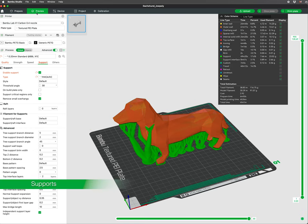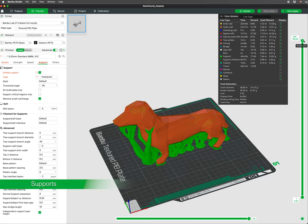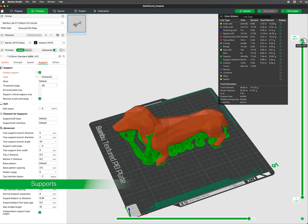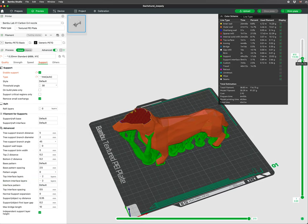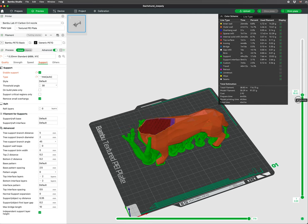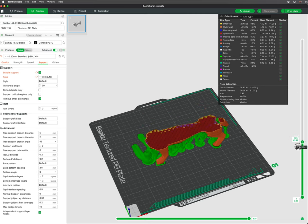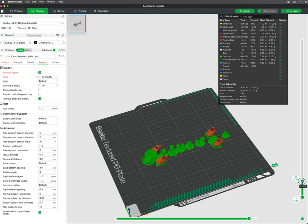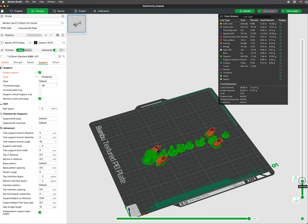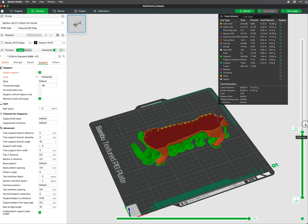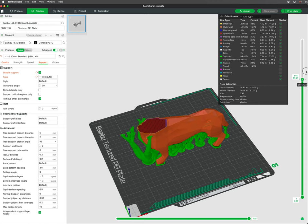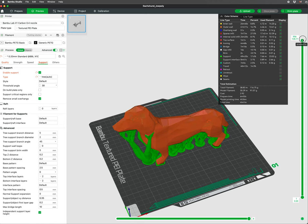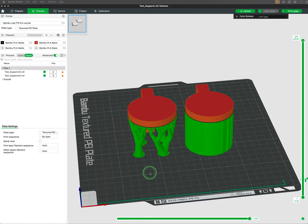In 3D printing, supports are temporary structures printed alongside the main object to provide stability for overhanging parts or complex geometries. They prevent sagging, warping, or collapsing by offering a scaffold for layers that do not have sufficient contact with the layer below.